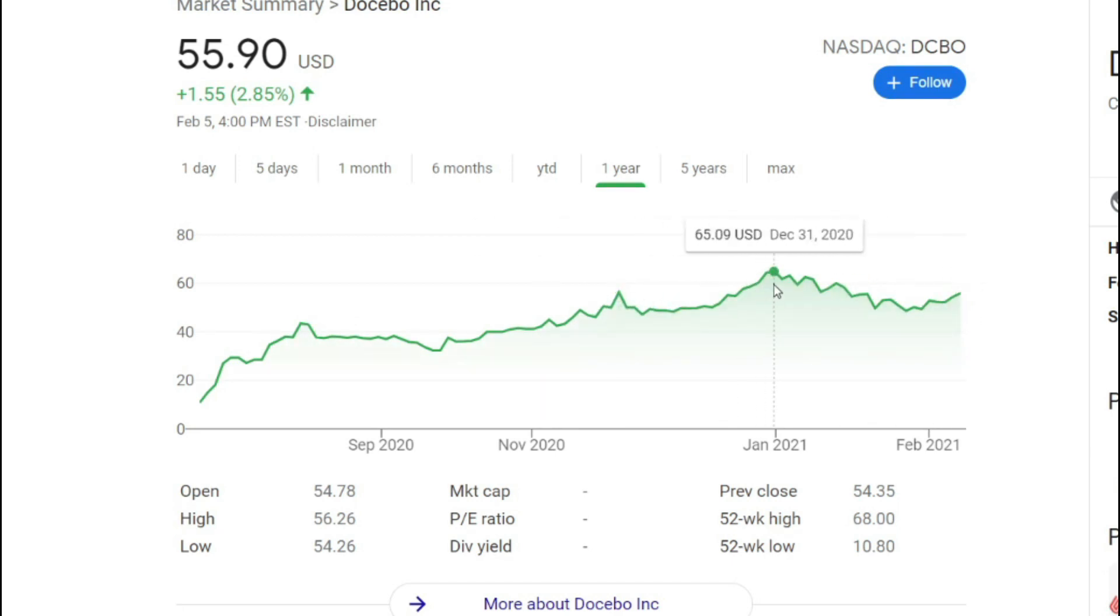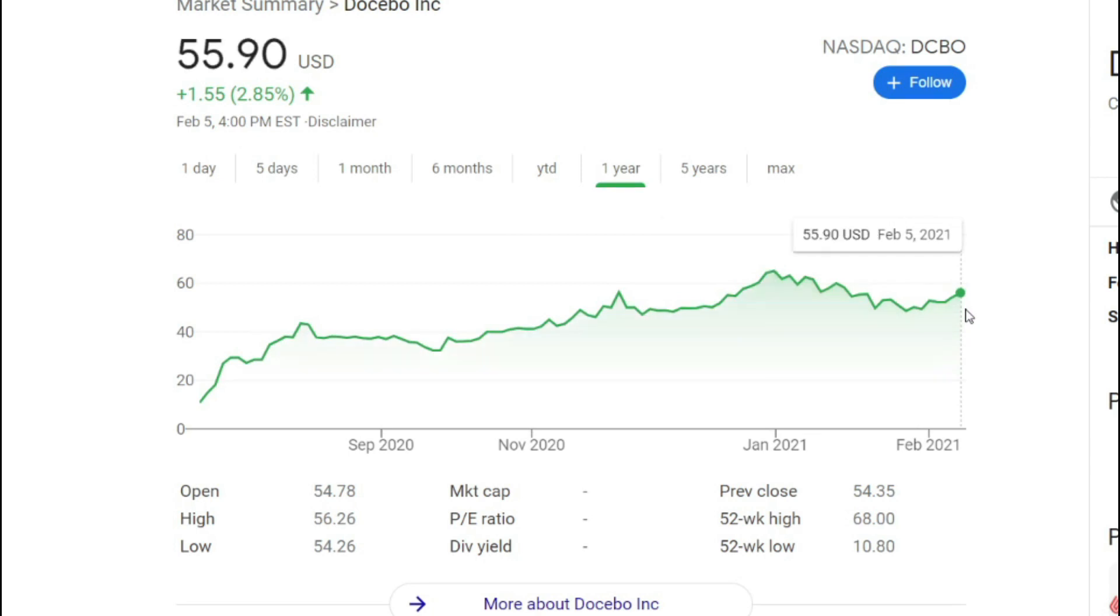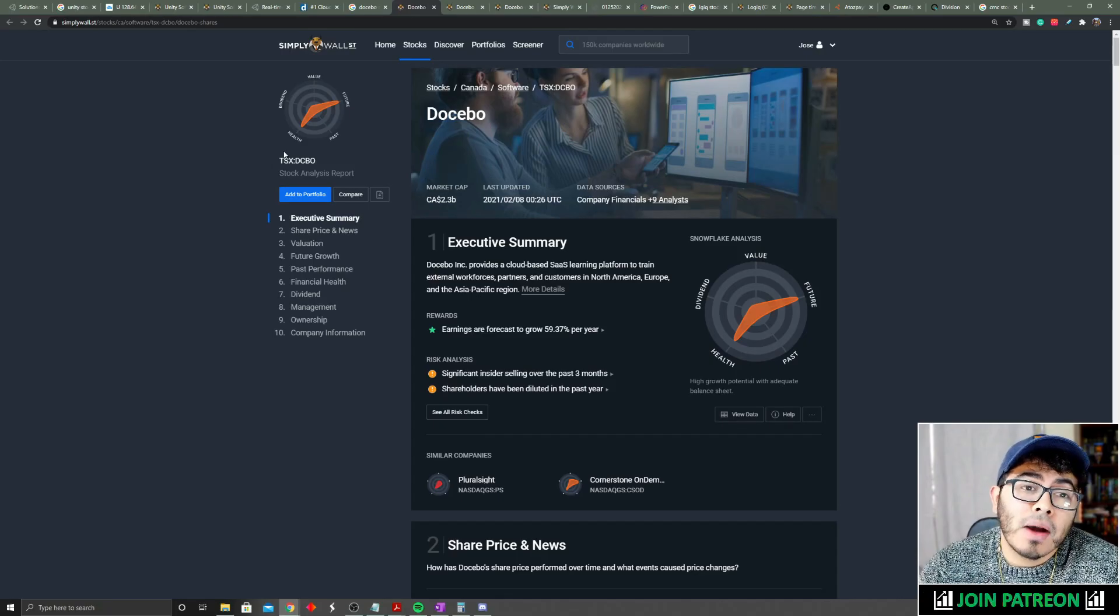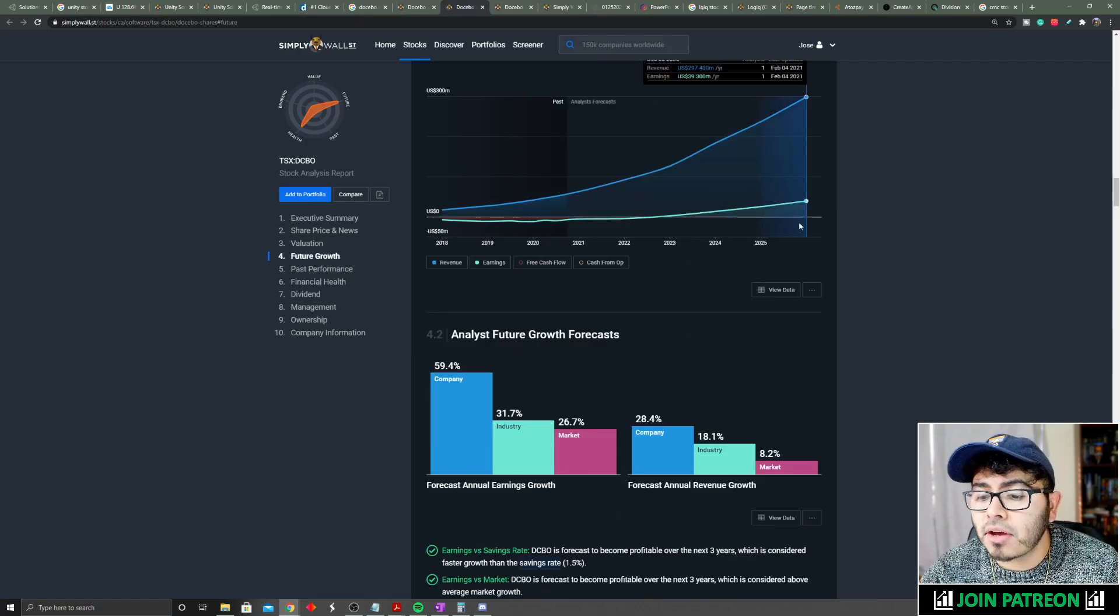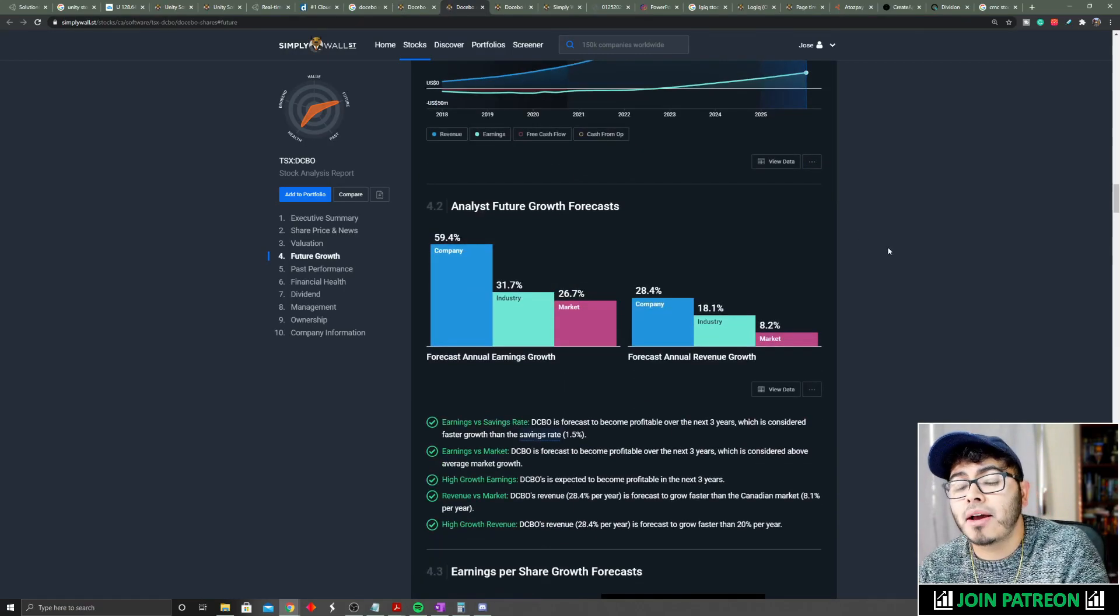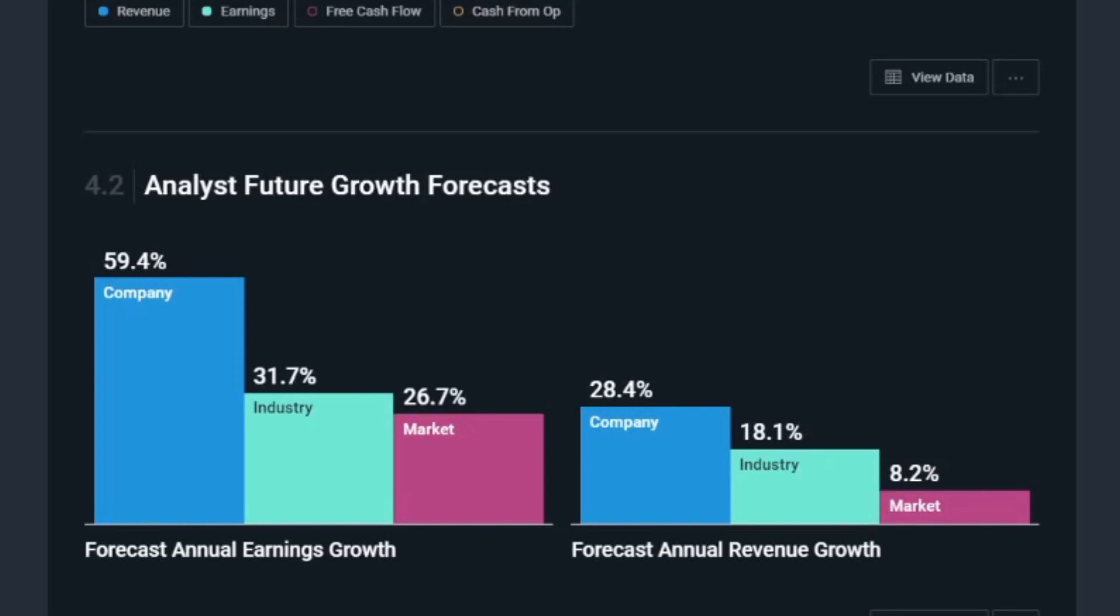From its all-time highs, it's actually down about 15%. Docebo has a market cap of about $2 billion, so it's a very small company. If we take a look at future growth, the company is expected to grow 28.4% on average for the next three to five years.